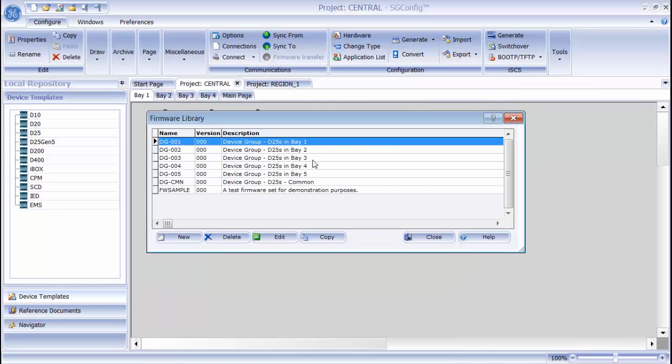The firmware library shows you all of the firmware sets that are currently in this open project. As you can see, I have 7 firmware sets at the moment.